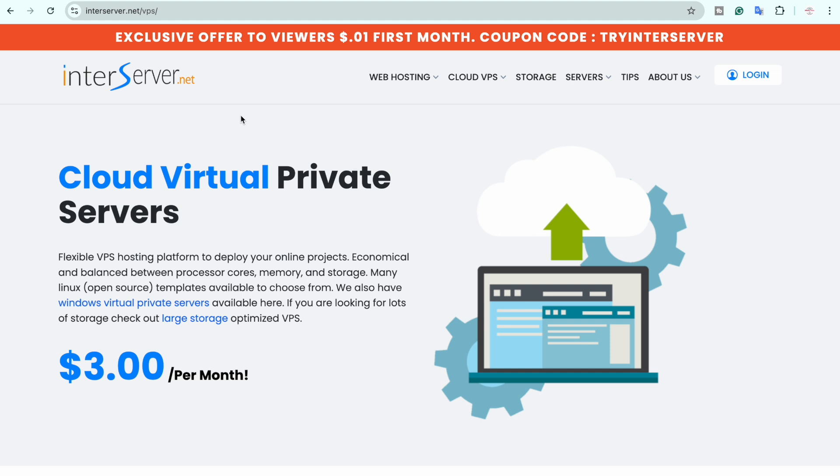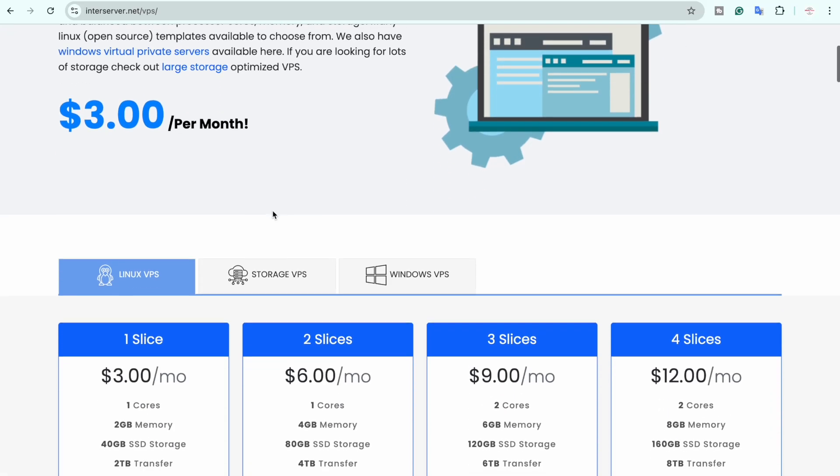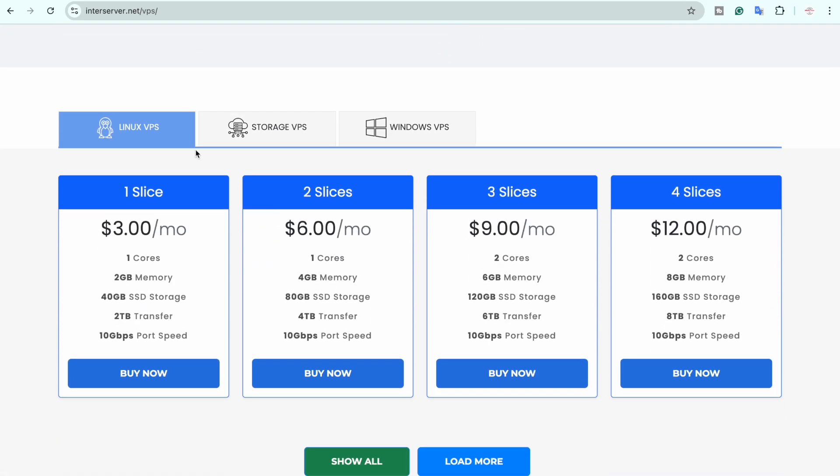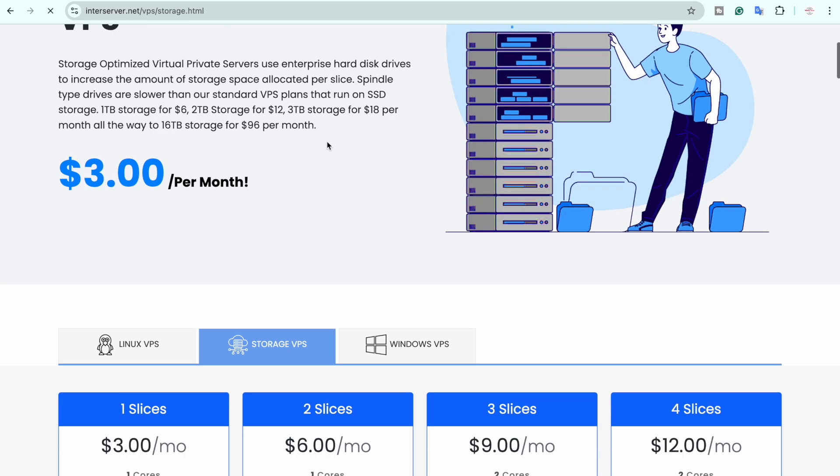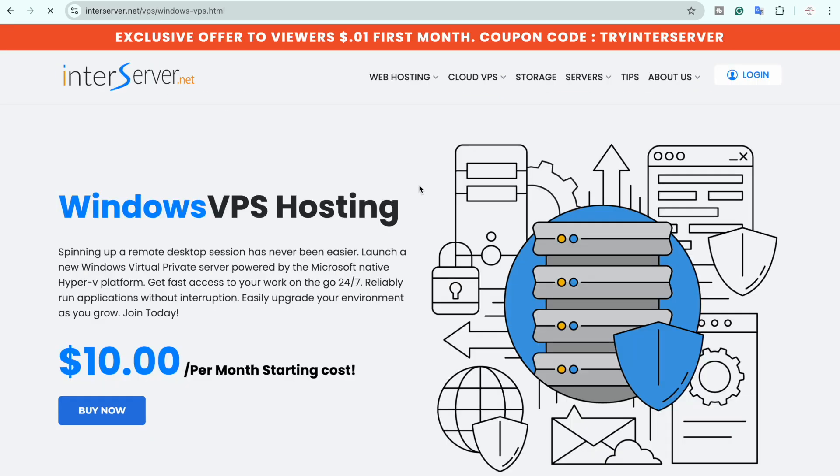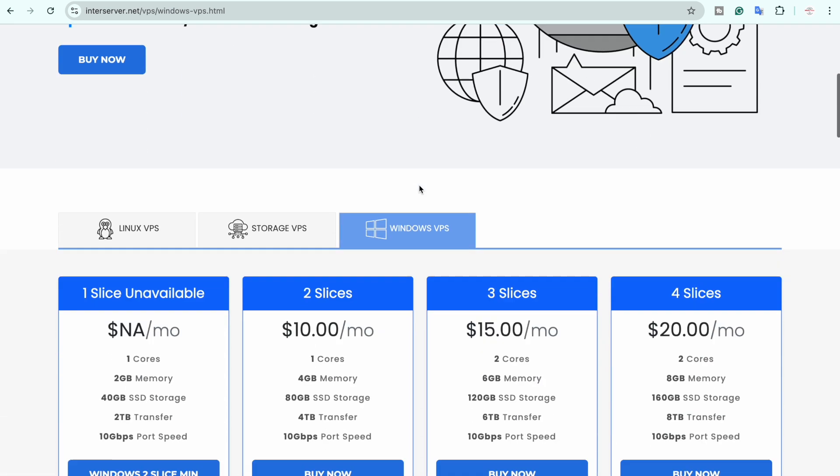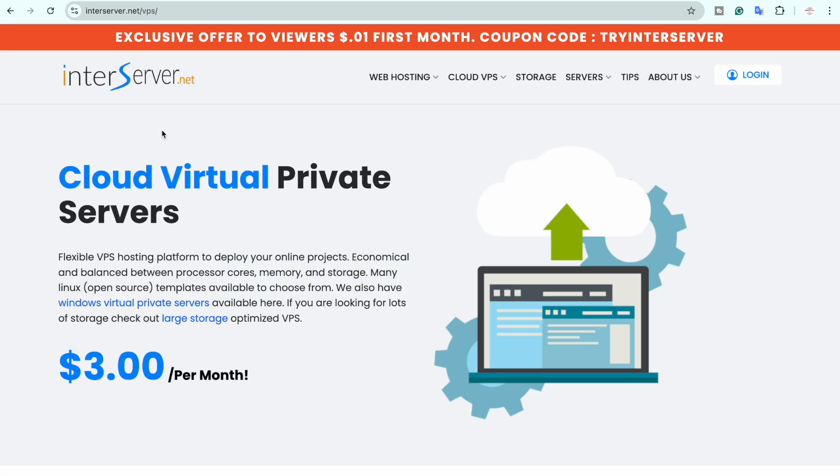Now once you are in the cloud virtual private server or the VPS section you have these different machines. Since I have selected the Linux VPS it's going to show me the prices for Linux. If you want to go with storage you can select this one and if you want to go with Windows VPS then you are going to go with the Windows section and you can see the prices will change according to your operating system.